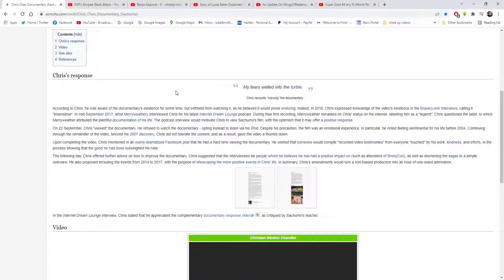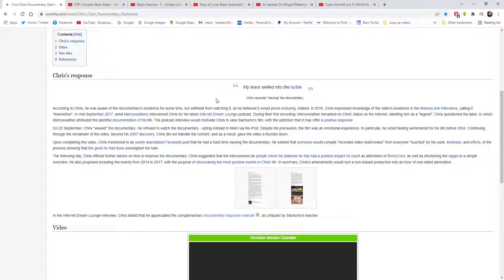Chris's response: My tears rolled into the turby as Chris recounts viewing the documentary. According to Chris, he was aware of the documentary's existence for some time but refrained from watching it as he believed it would prove enduring.